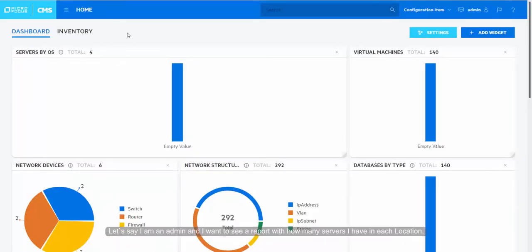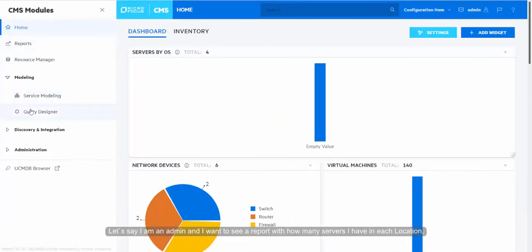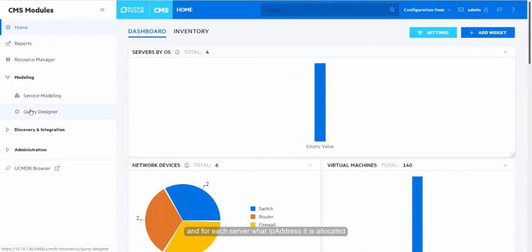Let's say I am an admin and I want to see a report with how many servers I have in each location and for each server, what IP address it is allocated.